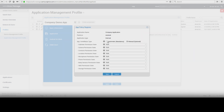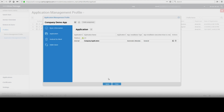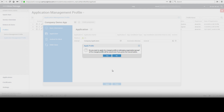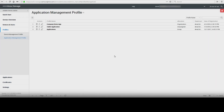Click Save, then Apply. For internal applications, the option is available to install automatically or manually. Public applications can only be installed manually. In the final prompt, select No for applying the profile.